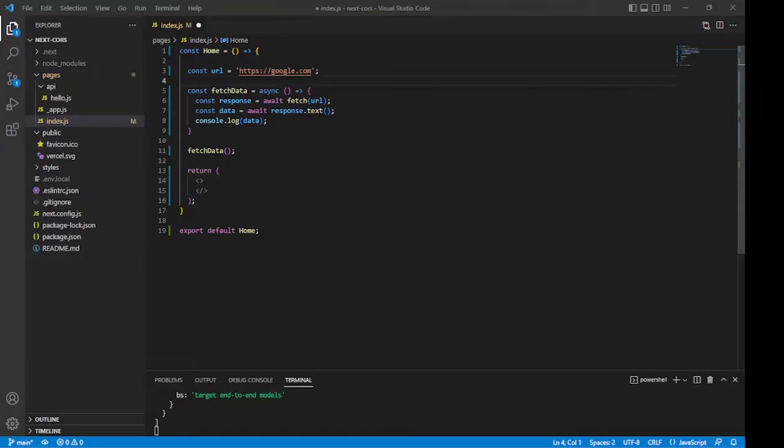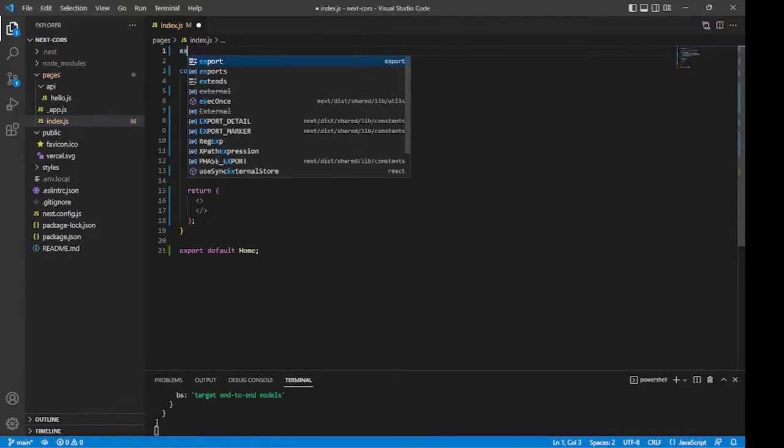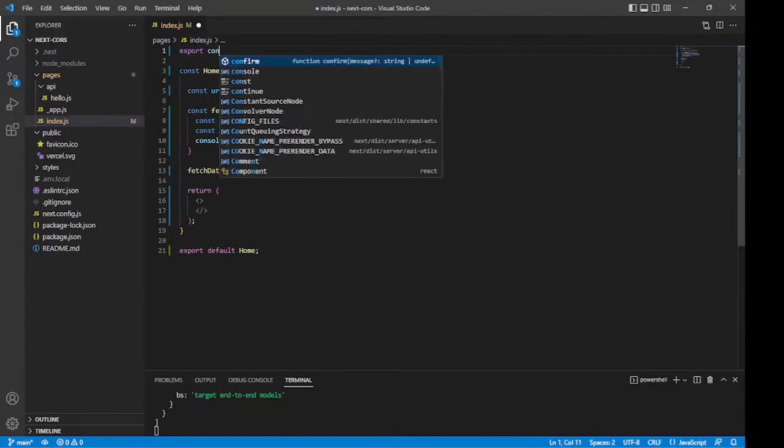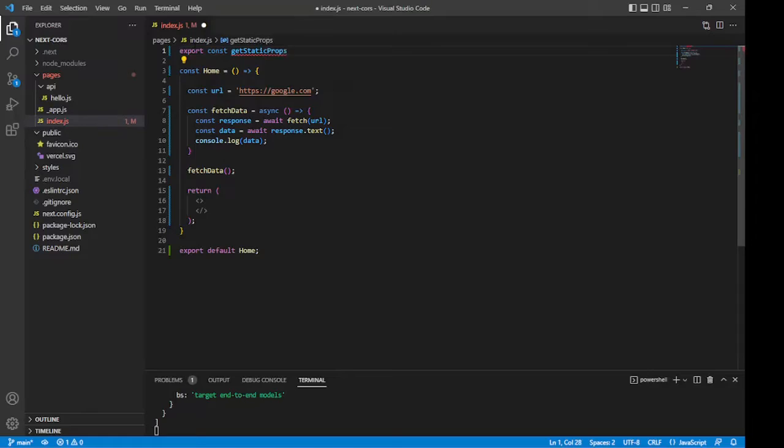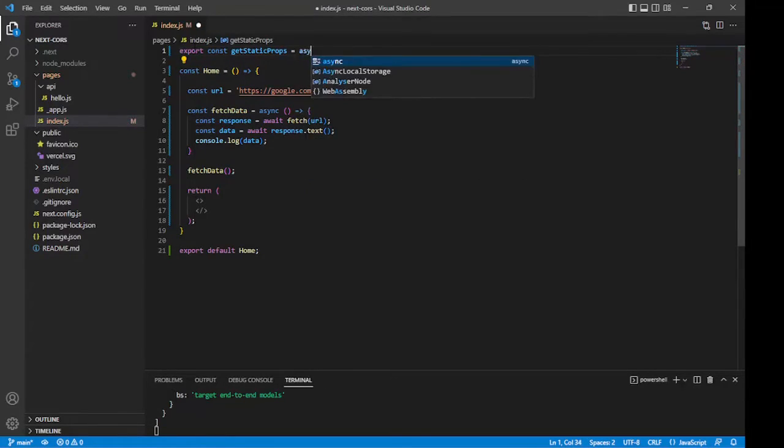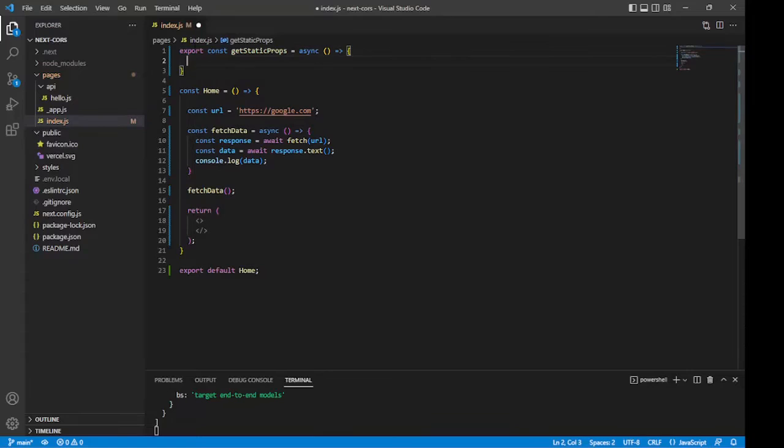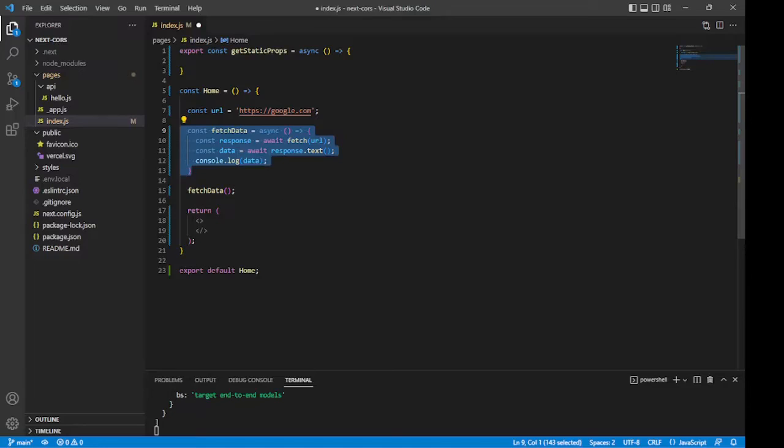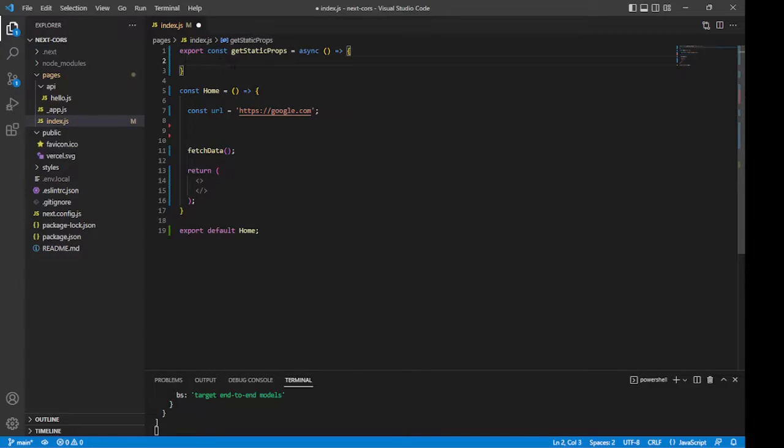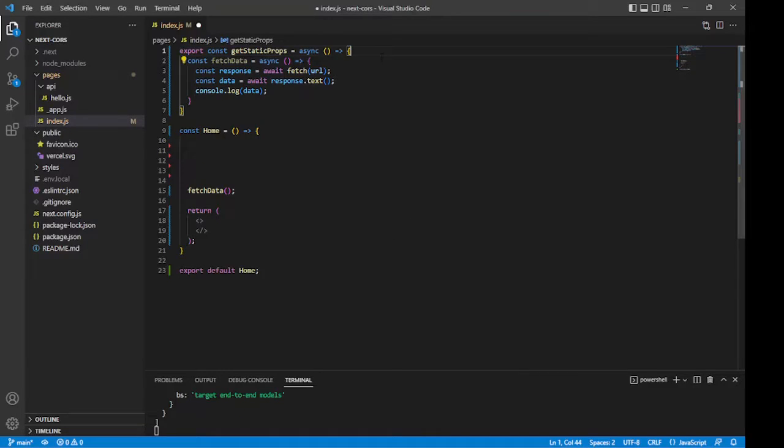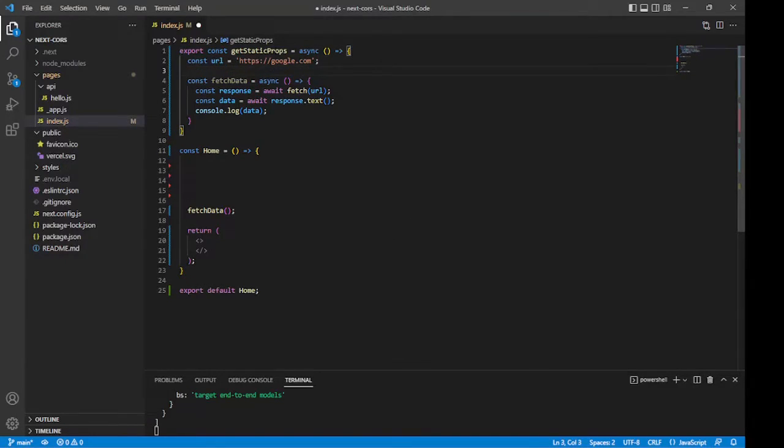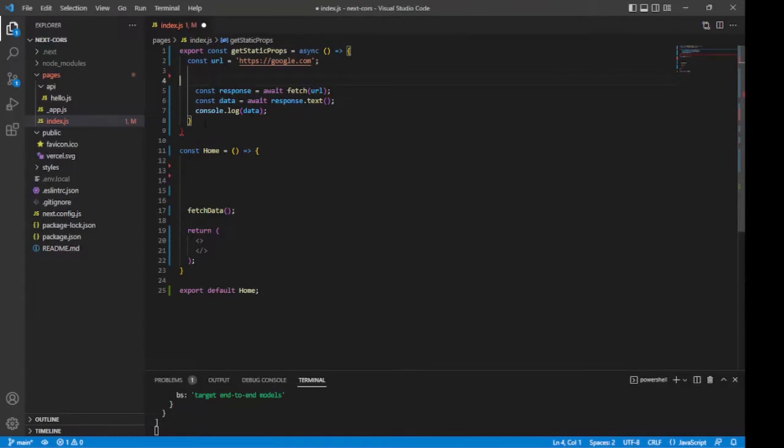So to use the getStaticProps function, we need to export it like so. Export const getStaticProps, and this is an async function. So now we can create our fetch request inside of this function. Let's get rid of the fetch we have down here. Let's move it up inside of the getStaticProps. Let's move the URL as well. And now we no longer need to have the fetch API inside of this async function right here because getStaticProps itself is async.